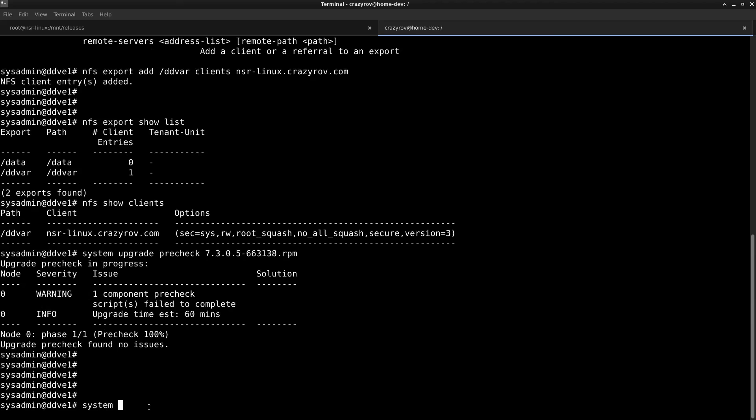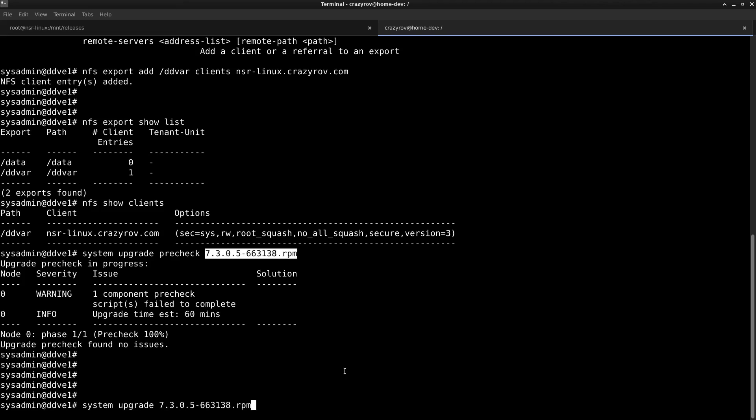Let's go ahead and start the upgrade now. To start the upgrade, the same command again: system upgrade, but this time there is no pre-check keyword and we can straight away give the name of the RPM file.